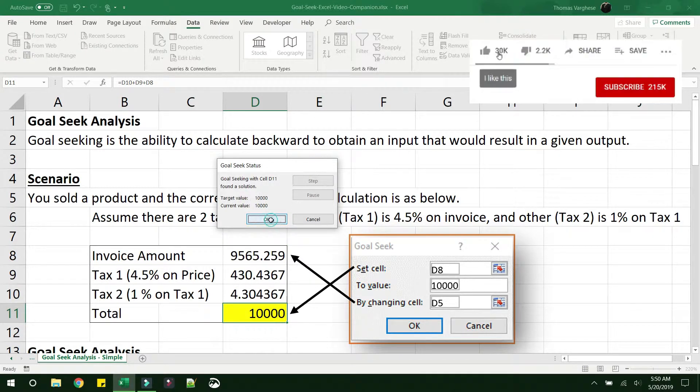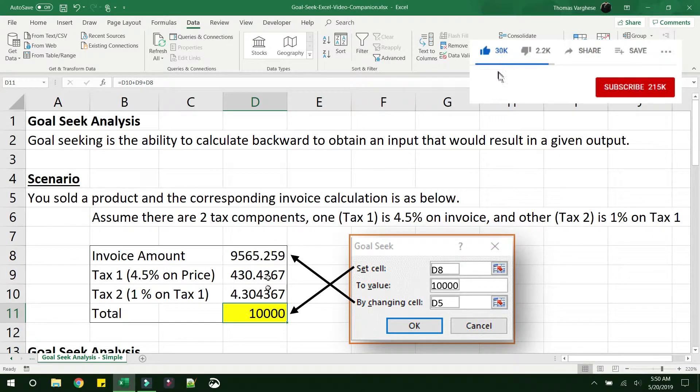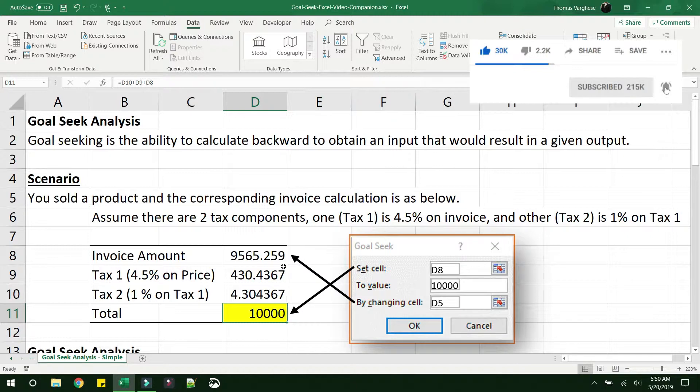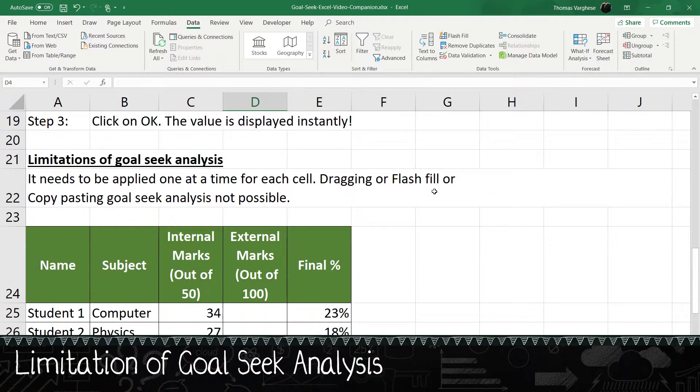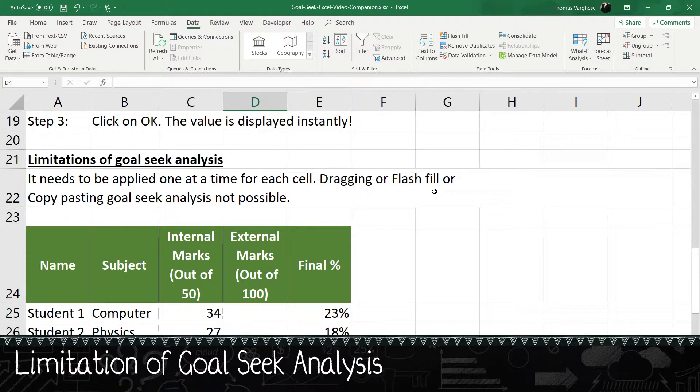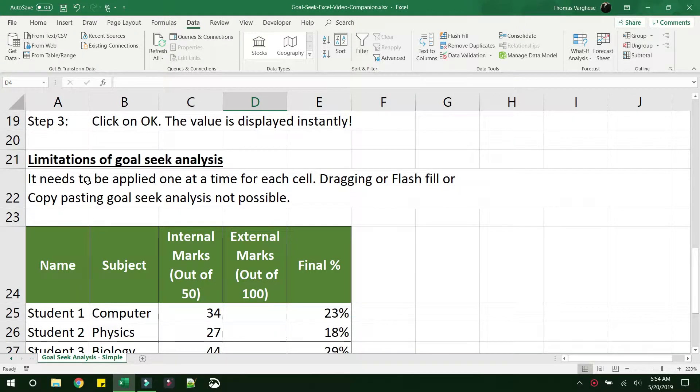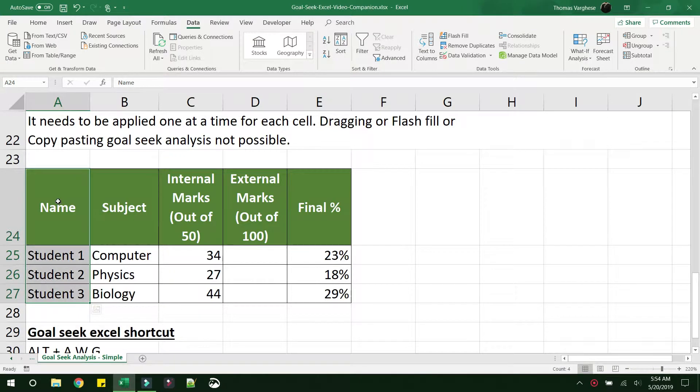See how easy was that? This is the magic of goal seek analysis. Now let's look at the limitation of a simple goal seek analysis. The main limitation or probably the only limitation that goal seek has is that you will have to apply this one cell at a time.